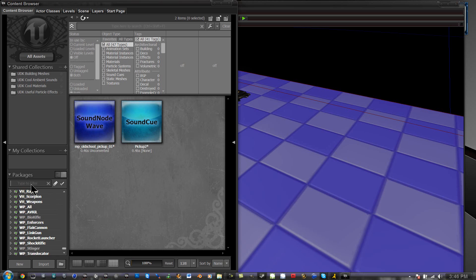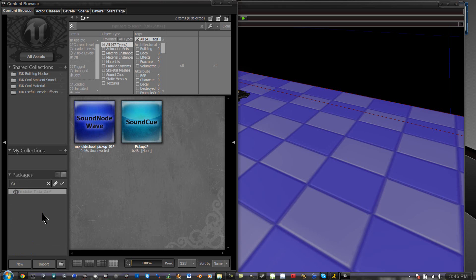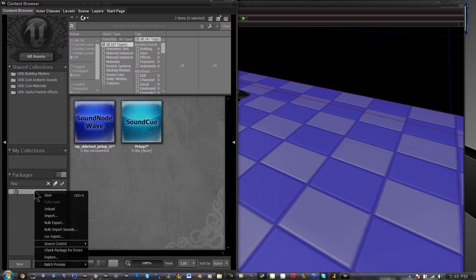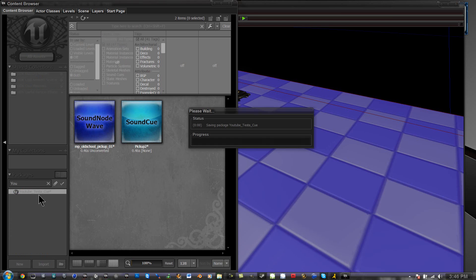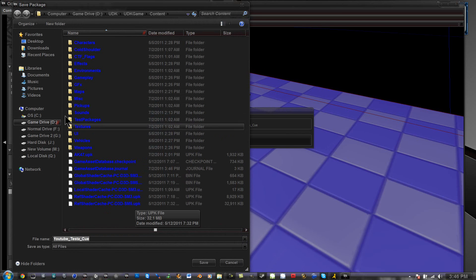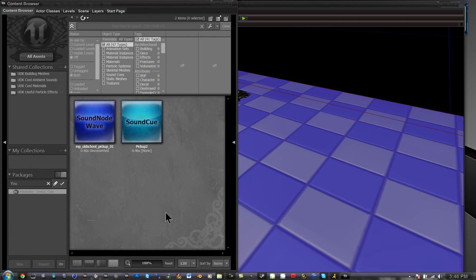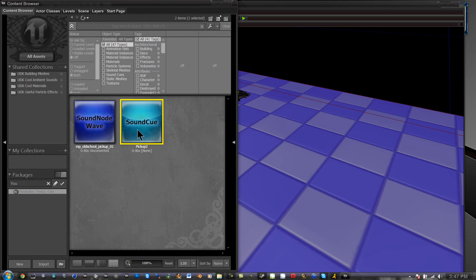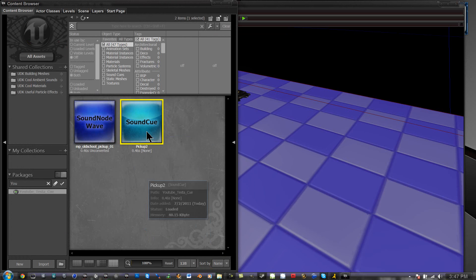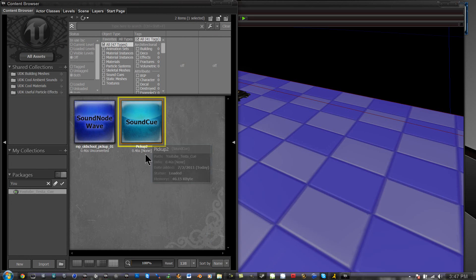If we can find YouTube test cue, alright, save that package. I'm going to save it to my desktop because I'm going to be deleting it. So save. Alright, it's right there. And now that's how you have your sound cue into UDK, your sound wave file into a sound cue into UDK.